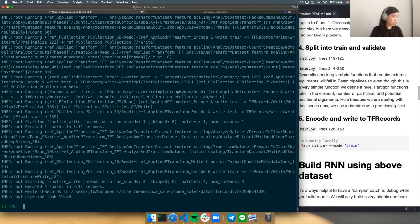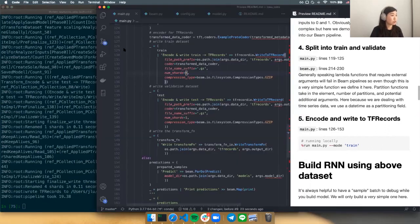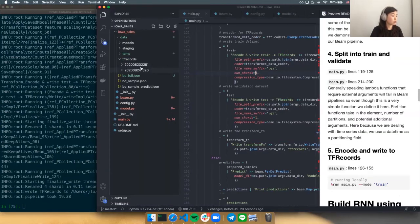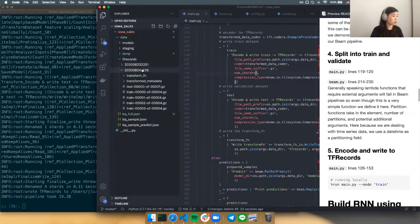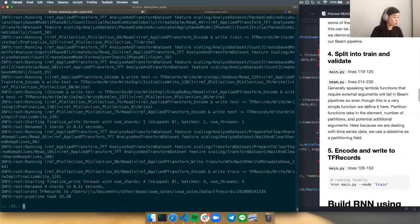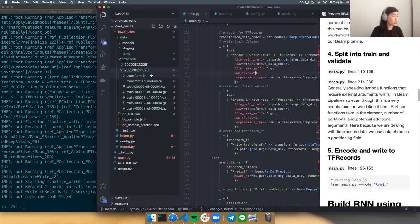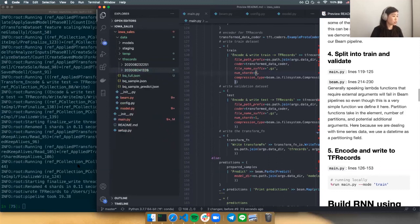You can see we have output our TF records to a new location. Looking at the directory: we have the four shards of the training data, the test data, the transform function, and metadata. This is essentially our training pipeline. Now we want to move on to building a model using this dataset.